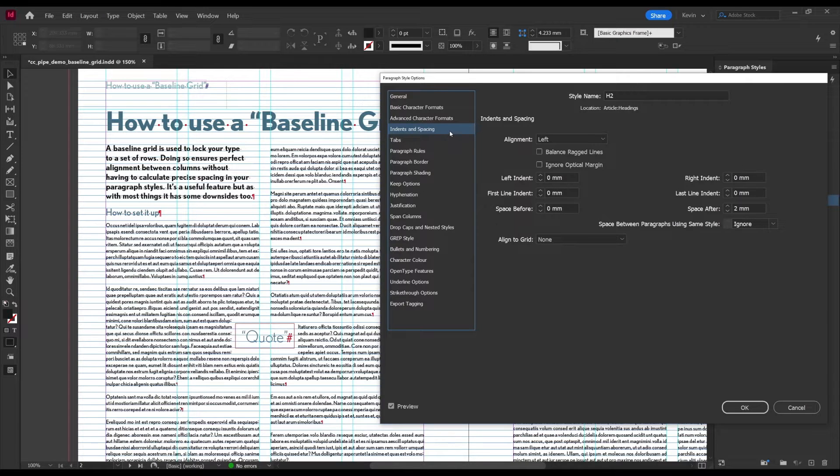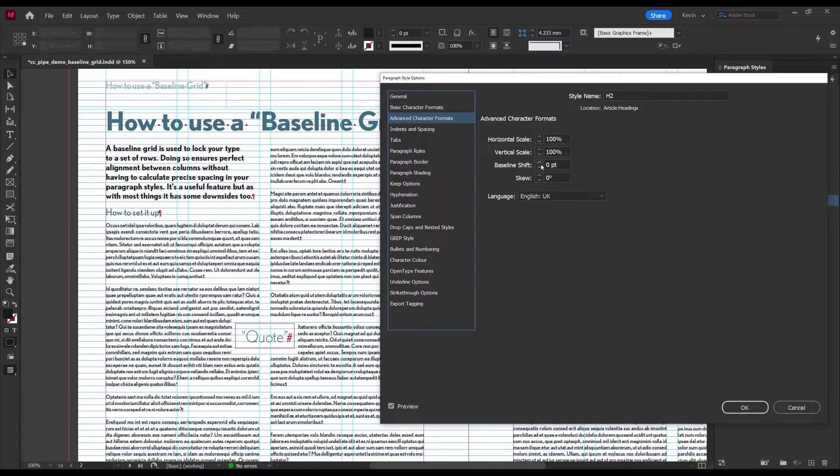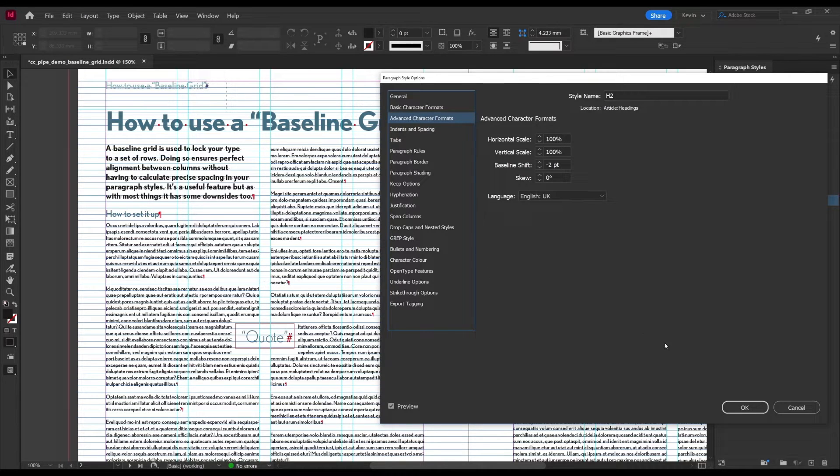Then next, go over to Advanced Character Formats. And here we can use Baseline Shift to move it up or down to make some finer adjustments. And I'll go for minus two points to move it a bit closer to the paragraph it belongs to. Then just press OK.